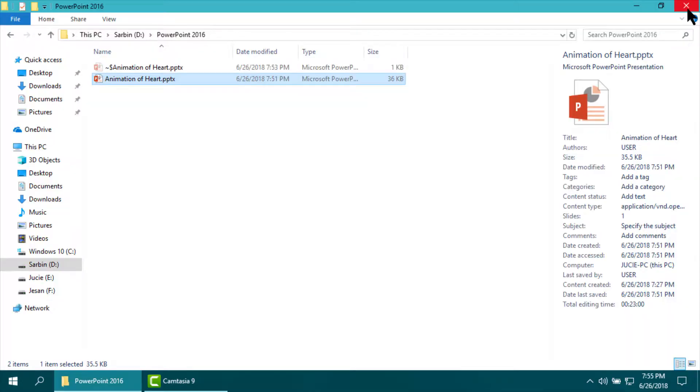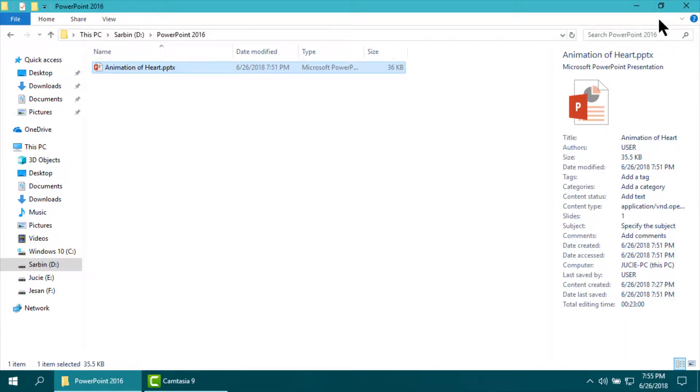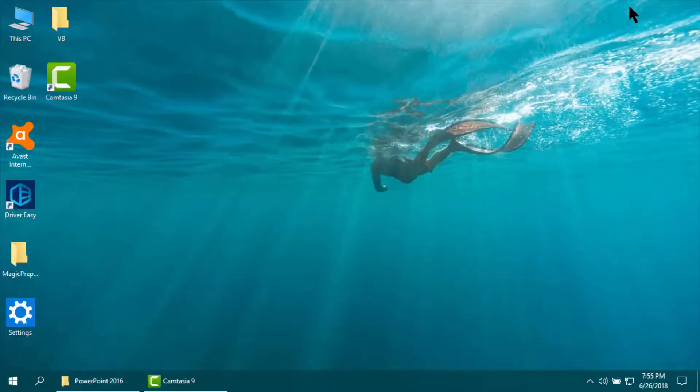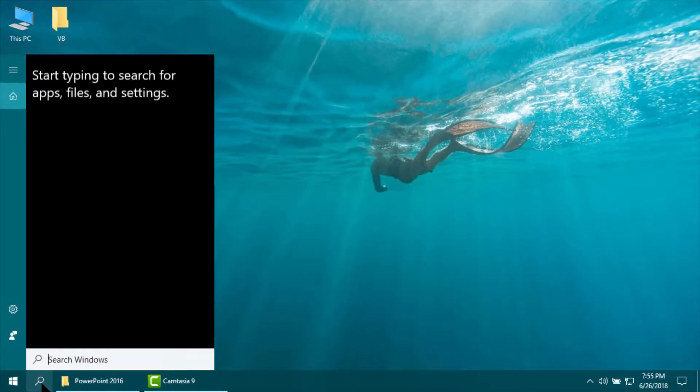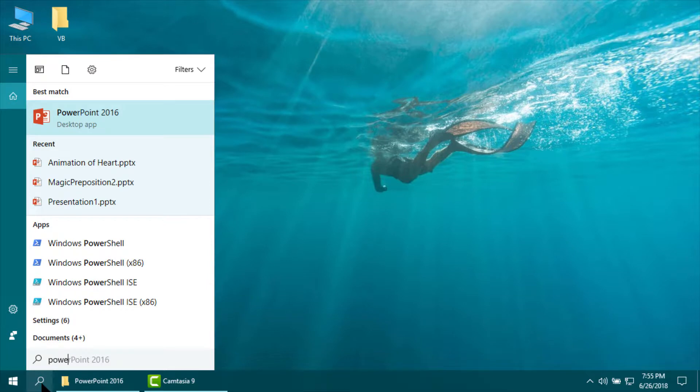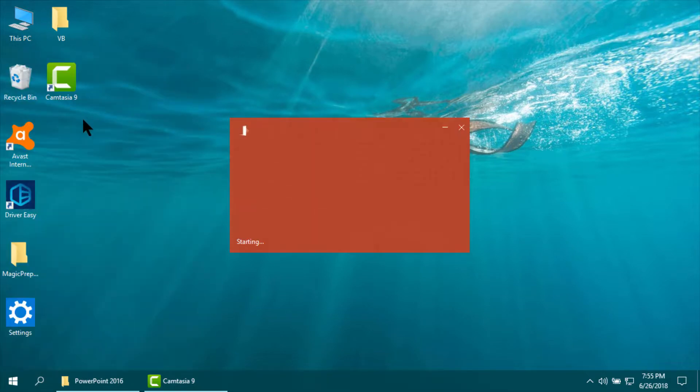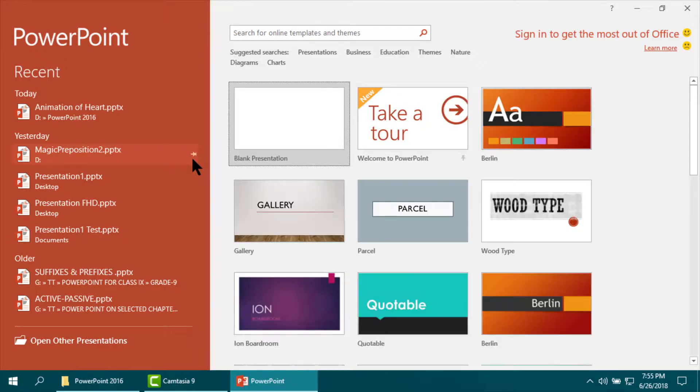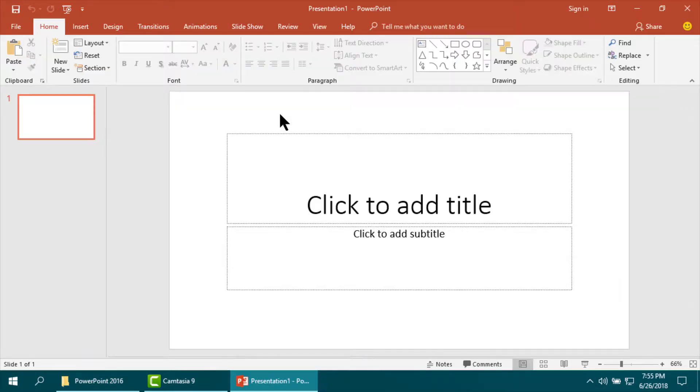I am closing the program here. Now, at first start PowerPoint. I am using PowerPoint 2016. Take a blank page.